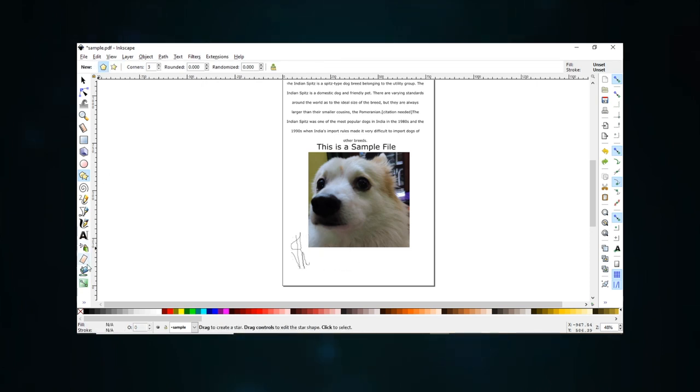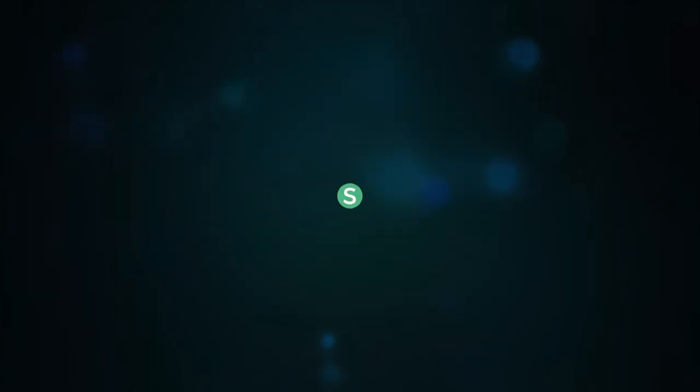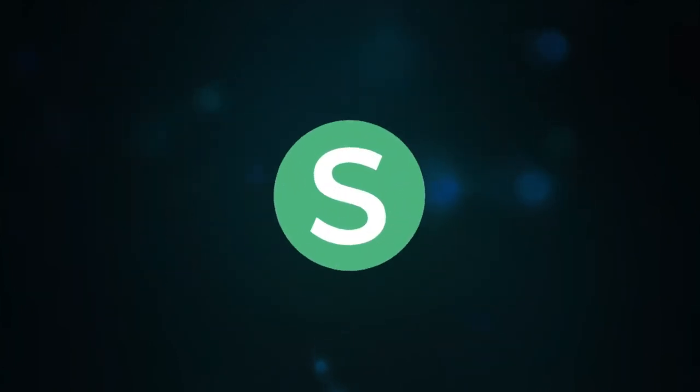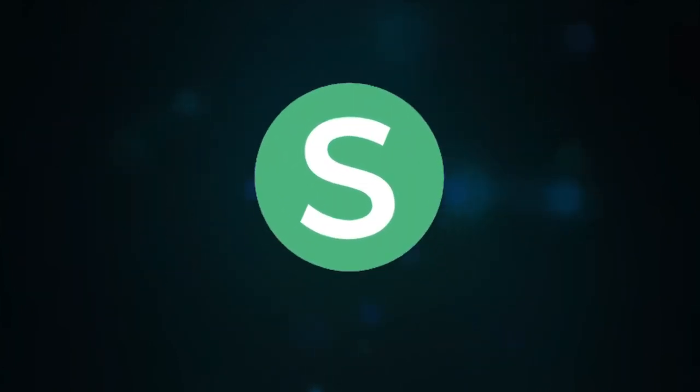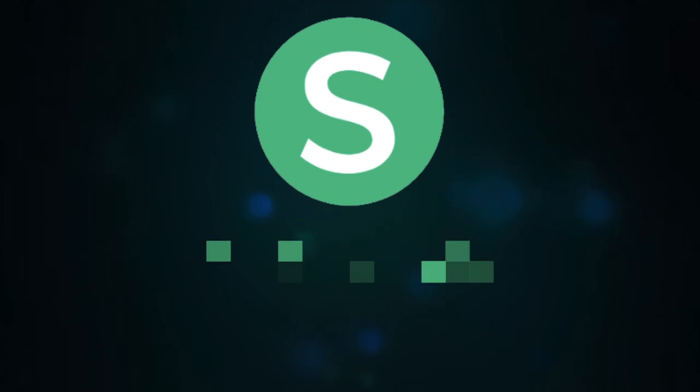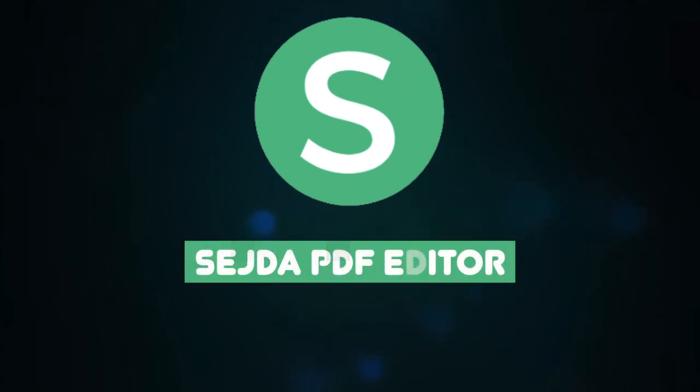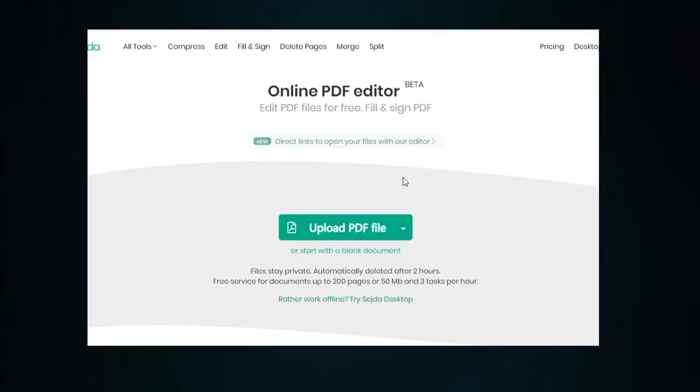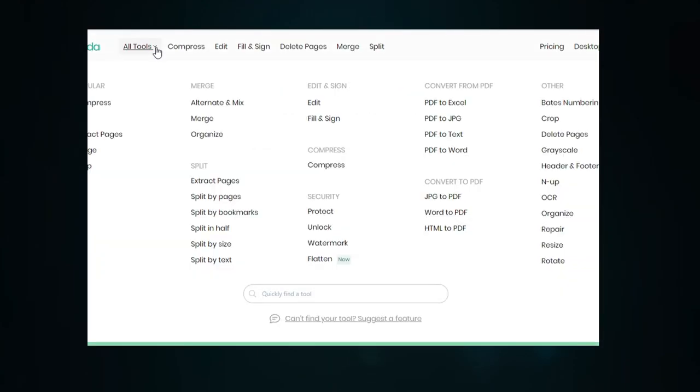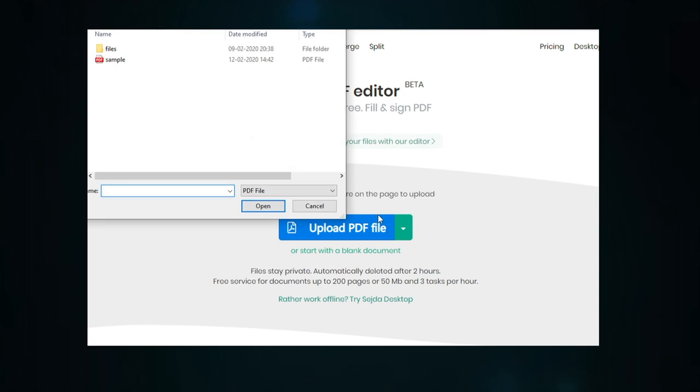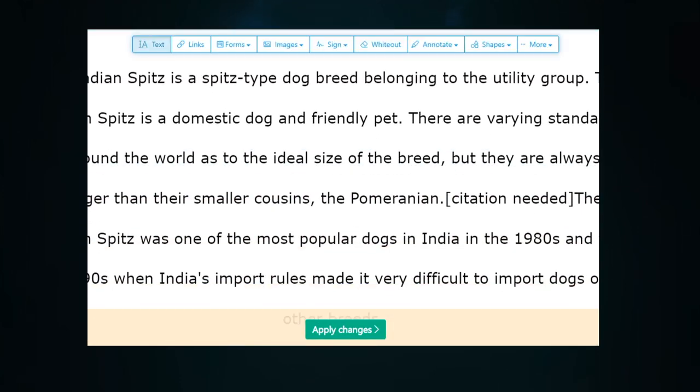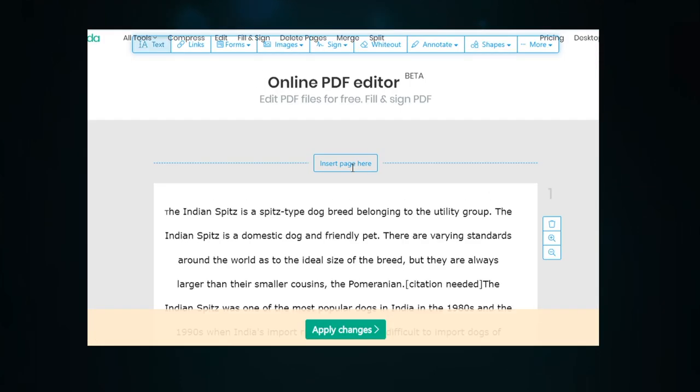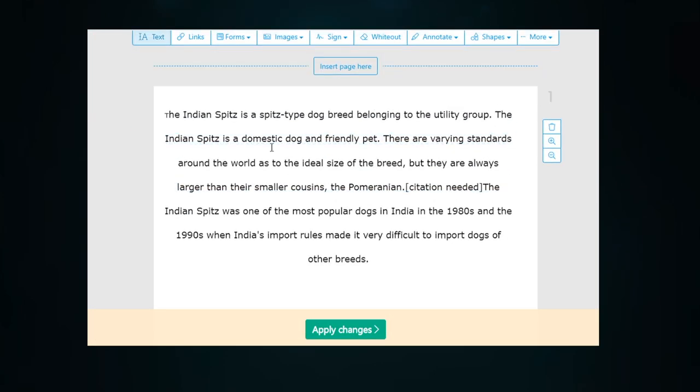Now let's talk about the second PDF editor from the list, that is Sejda PDF Editor. Sejda PDF Editor is one of the very few PDF editors that actually lets you edit pre-existing text in the PDF without adding a watermark.